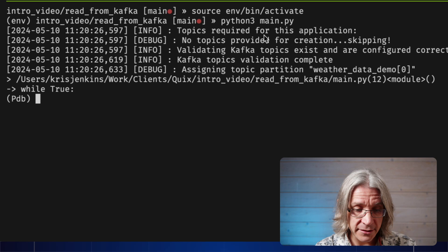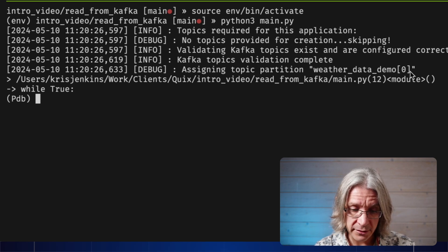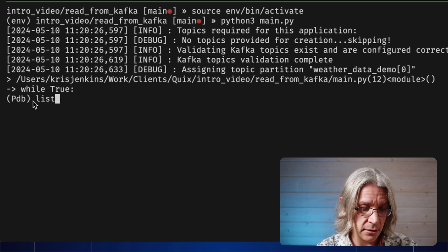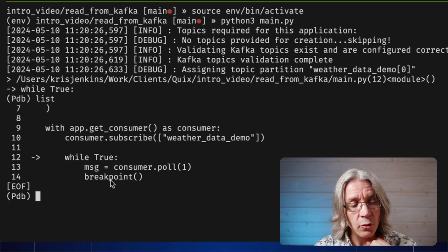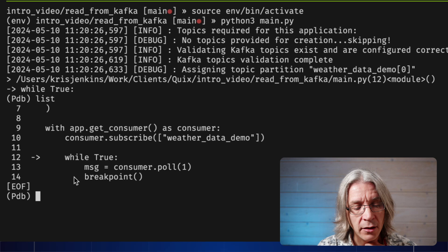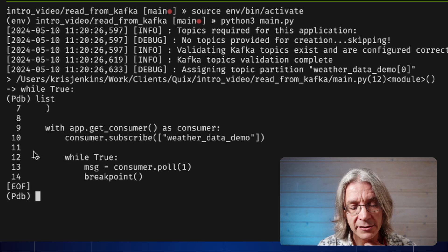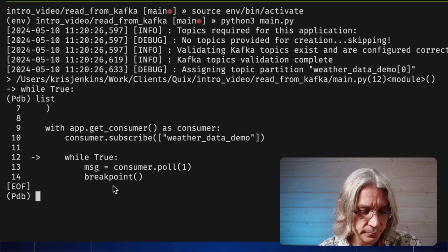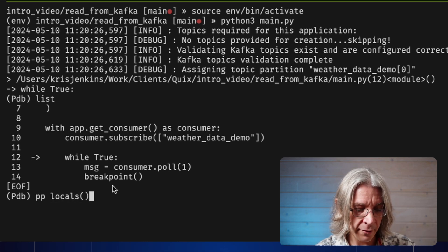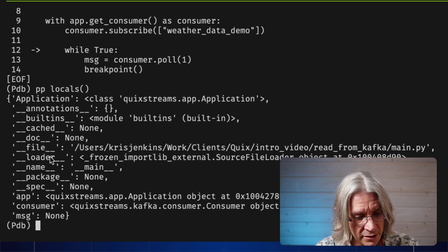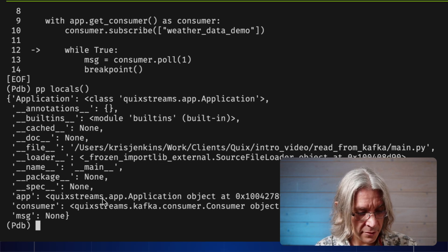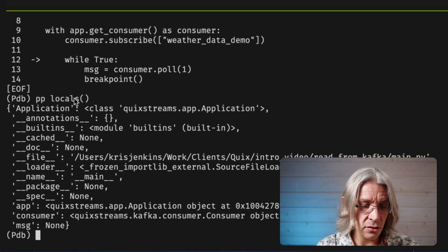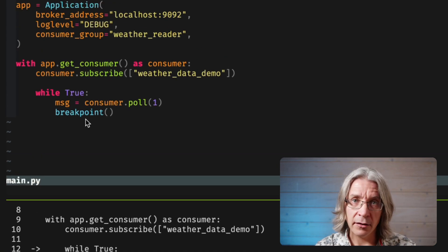So, it's connecting to Kafka. It's assigning the right topic, and it's paused. If I list the code, what this is saying is, I've really paused here, and I'm just about to go back into the loop and execute this. That's where we've stopped, just before the while. If I pretty print the local variables, I should see what's going on. We've got some internal stuff, we've got our variable set up, and we've got a message of none.